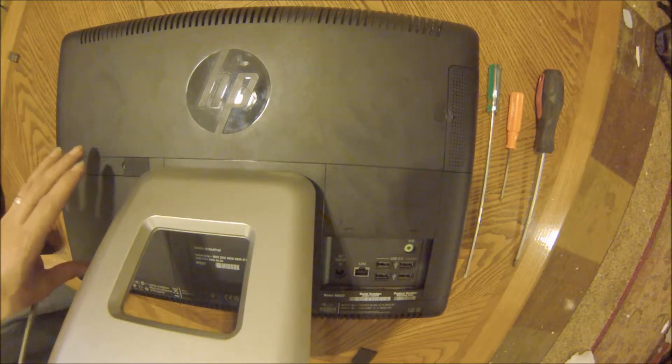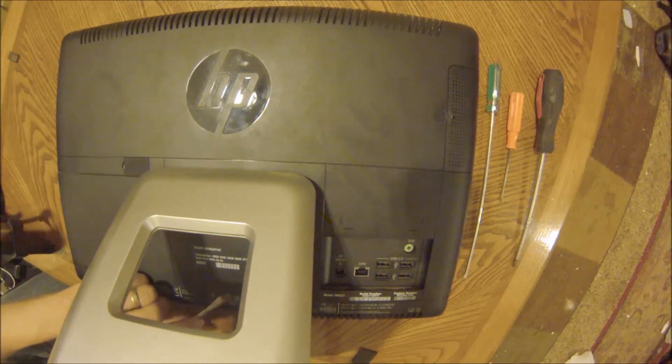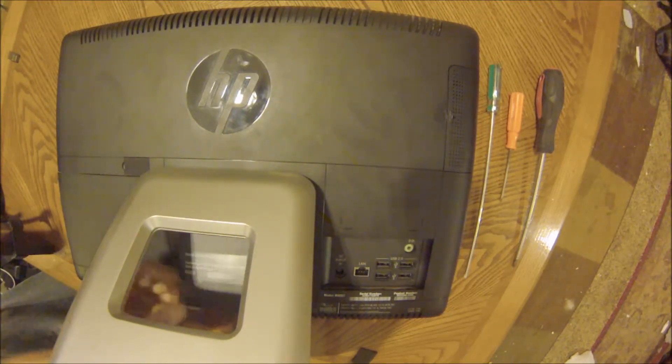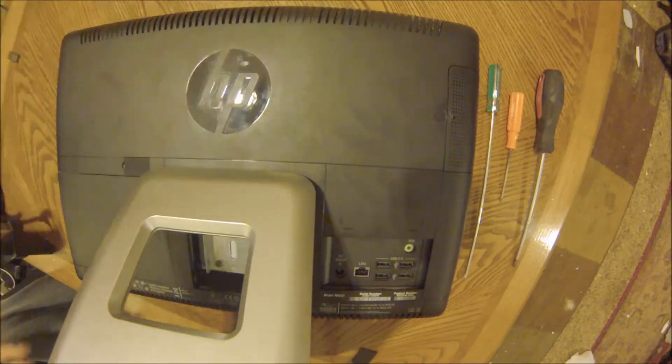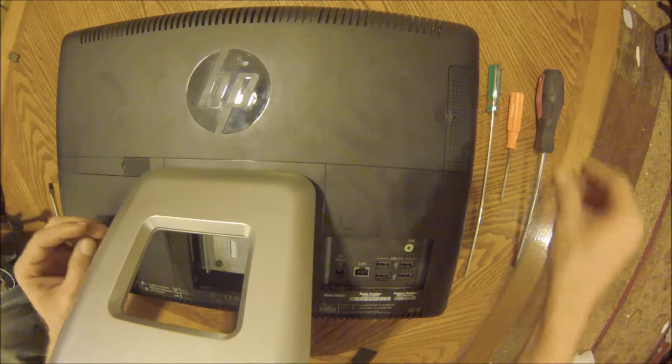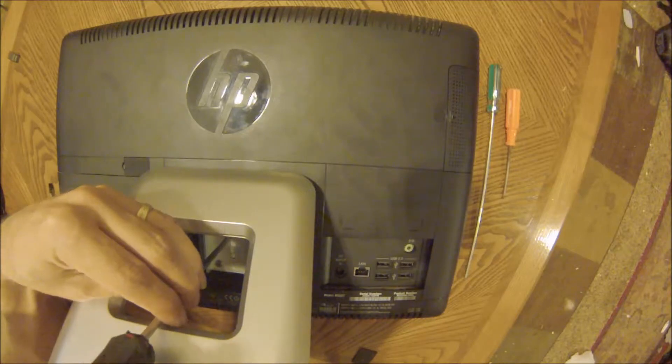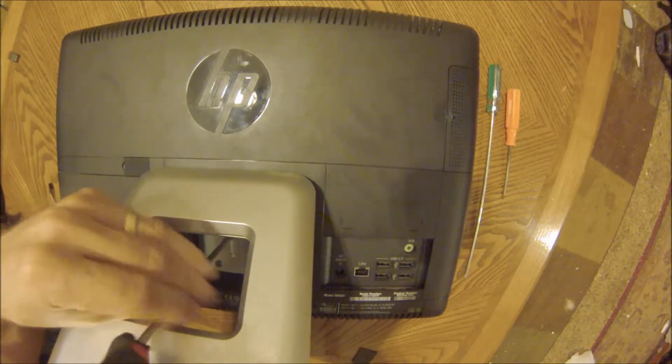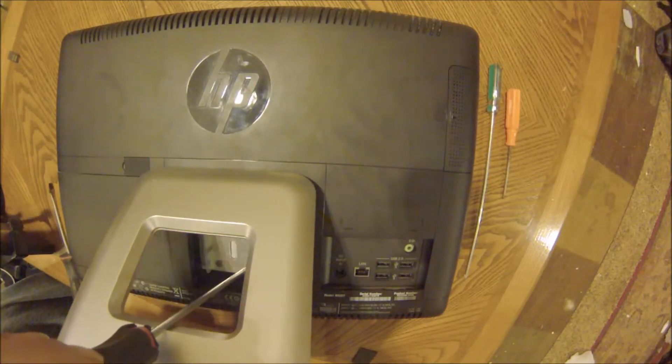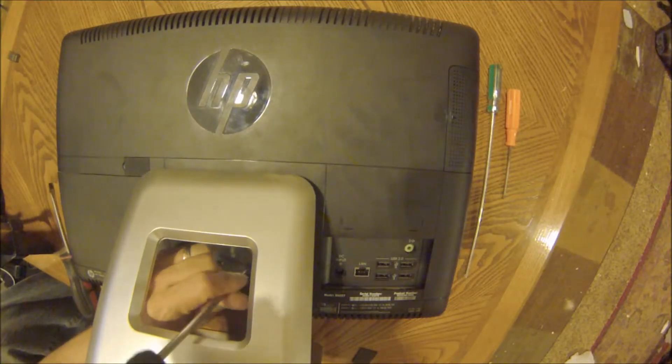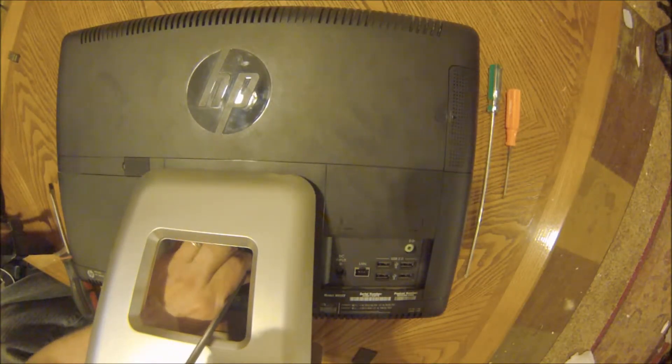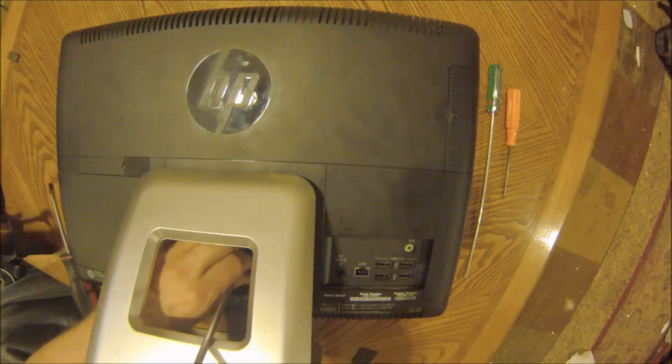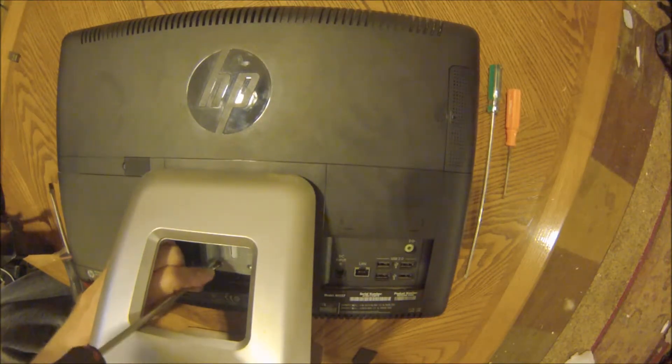Let's go ahead and pop the plate out from underneath. Then we'll take a Phillips screwdriver and remove three bolts that hold the stand on.